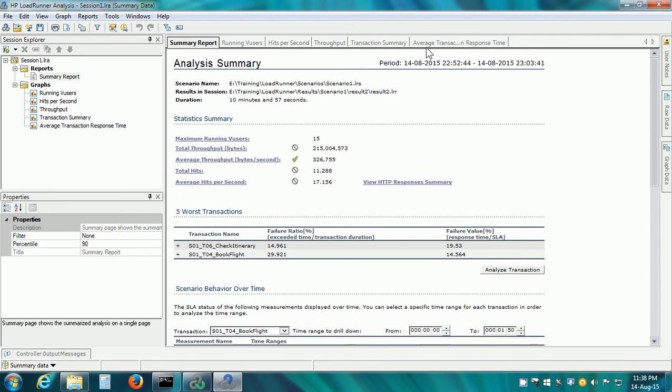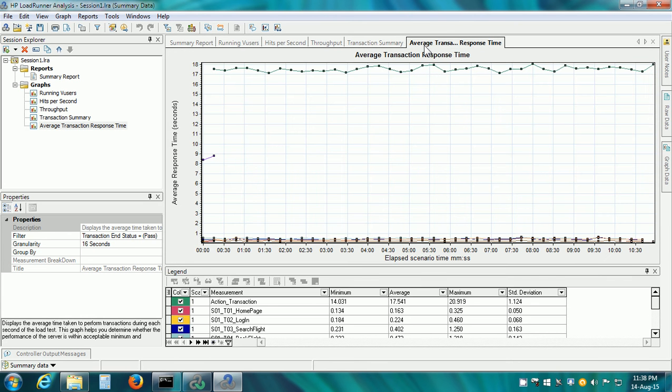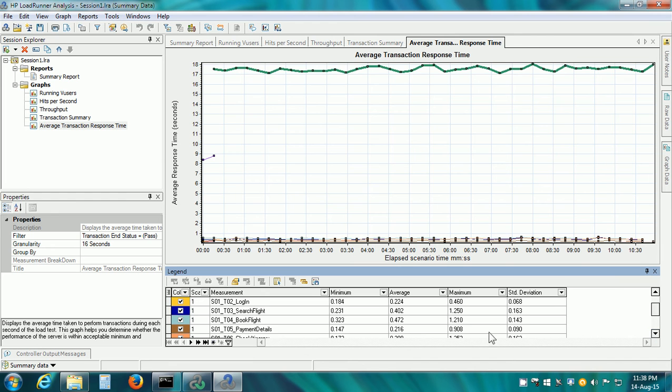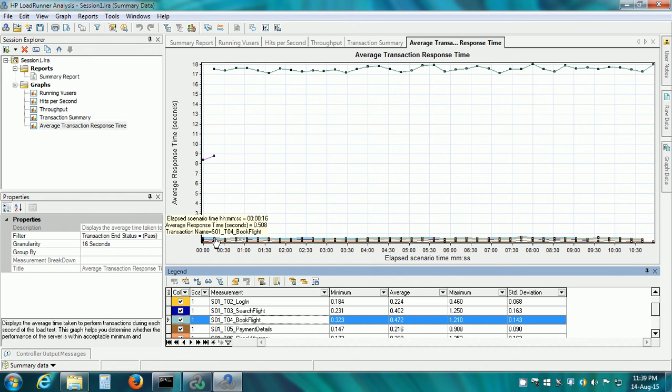I'm going to click on the Average Transaction Response Time Graph and here we can see that this is for the Action Transaction, the Complete Transaction. I'm going to select Book Flight here, so it highlights this particular line within the graph. If we place our mouse pointer, a yellow box appears which displays the details of that particular data point.